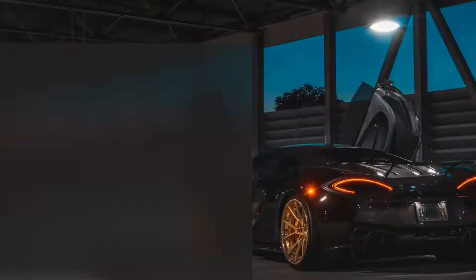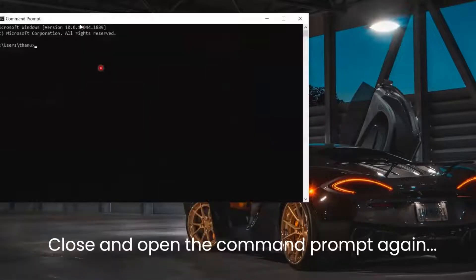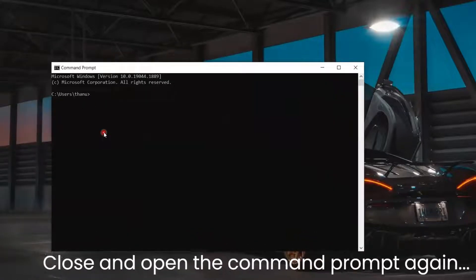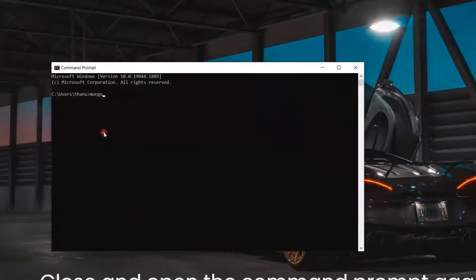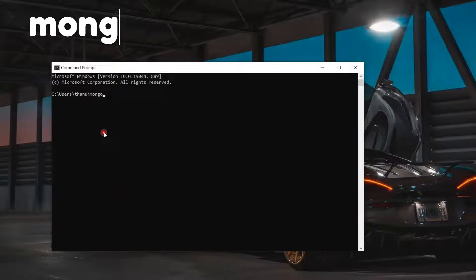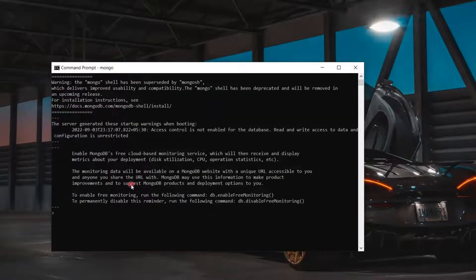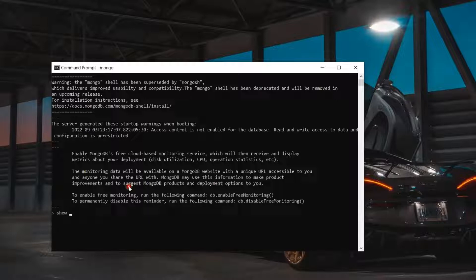Close and open Command Prompt again. Now let's check the Mongo version. Type in the command mongo and click Enter. You can see the MongoDB is successfully installed. Let's also check the Databases folder with the command Show DBS, and you can now see the pre-installed databases in MongoDB.